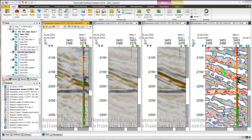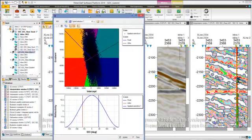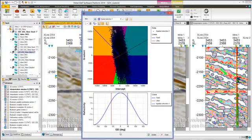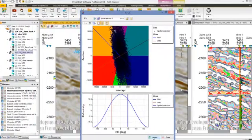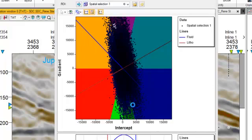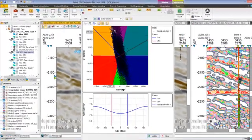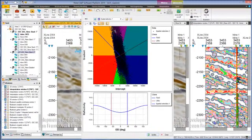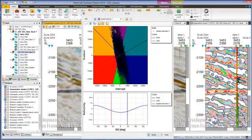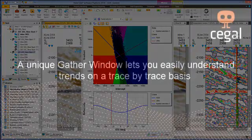Finally, SDC generates a virtual seismic attribute that contains the AVO classes. The color scale represents the different classes, while the intensity represents the strength of the AVO anomaly away from the background trend. Together with the AVO cross-plot, the user has a powerful tool at hand to estimate the AVO behavior of the anomaly at a very early stage in the workflow.